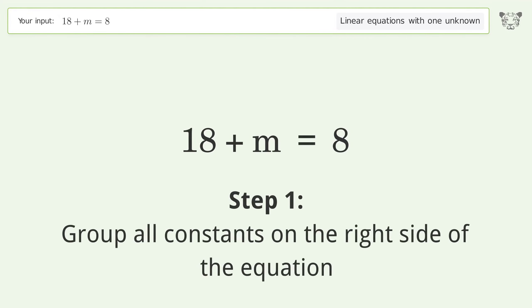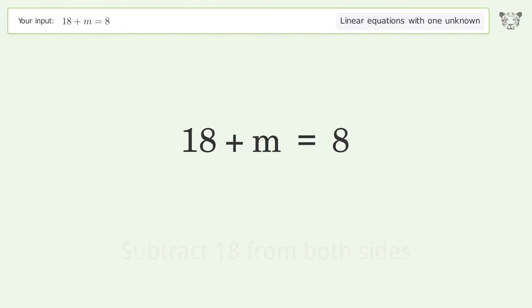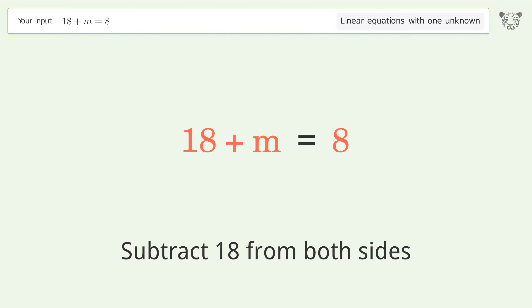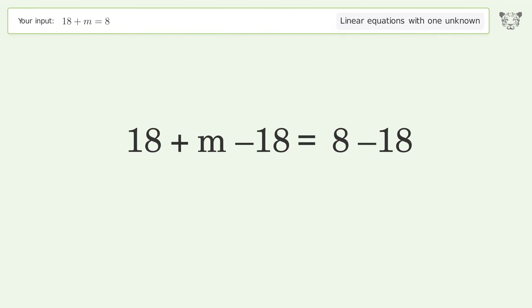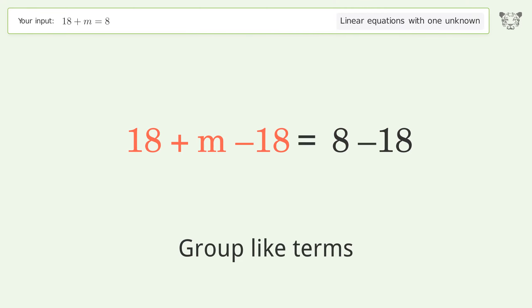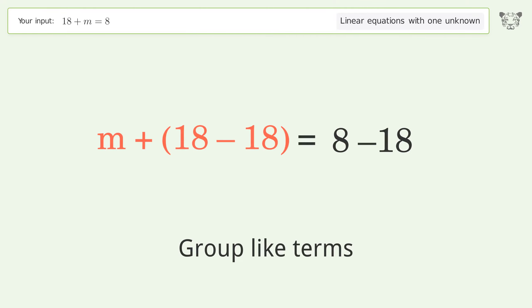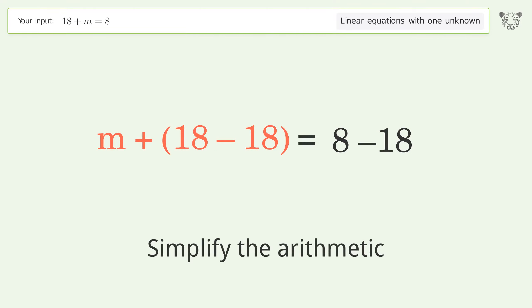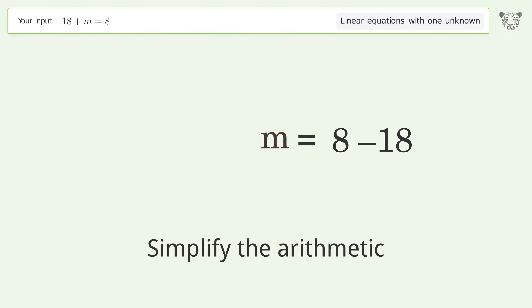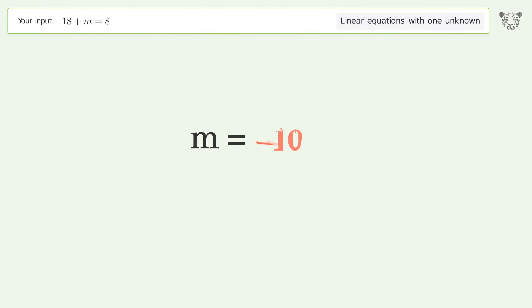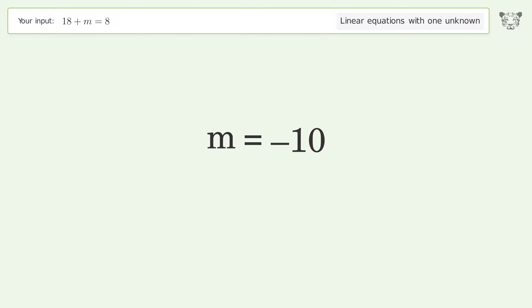Group all constants on the right side of the equation — subtract 18 from both sides. Group like terms and simplify the arithmetic. And so the final result is m equals negative 10.